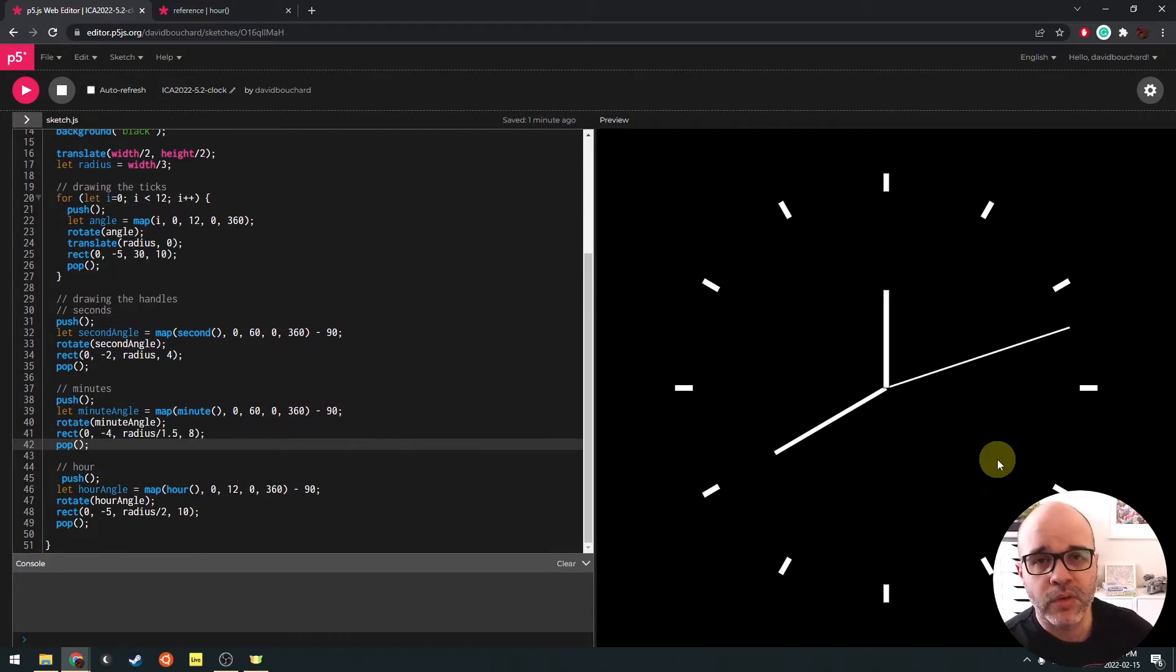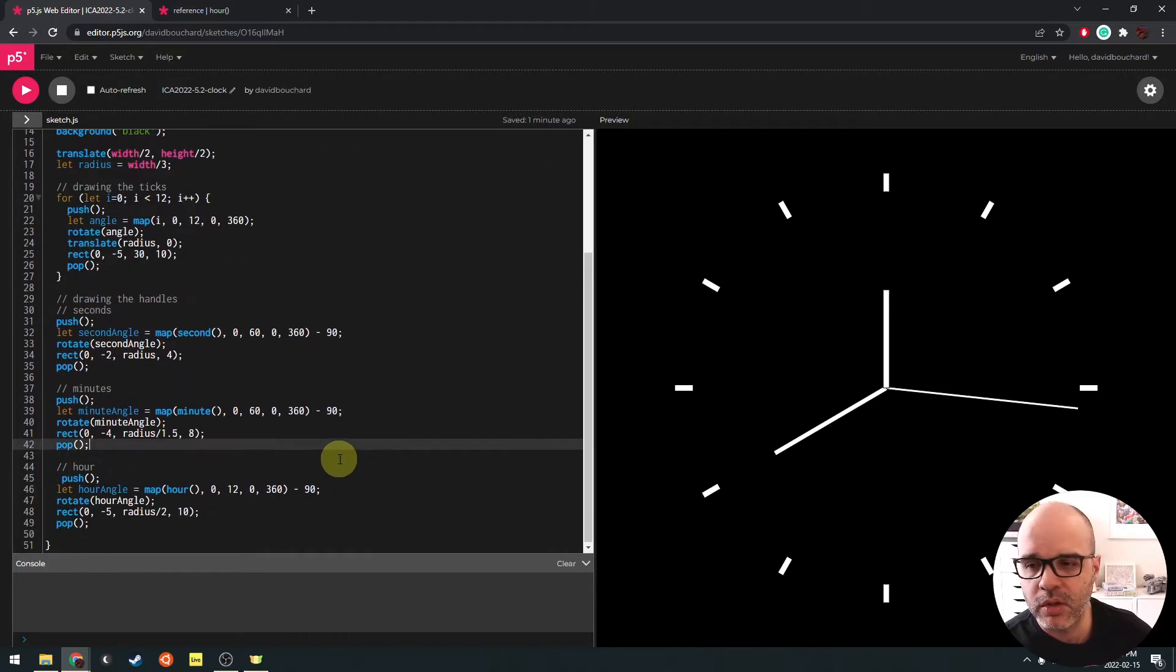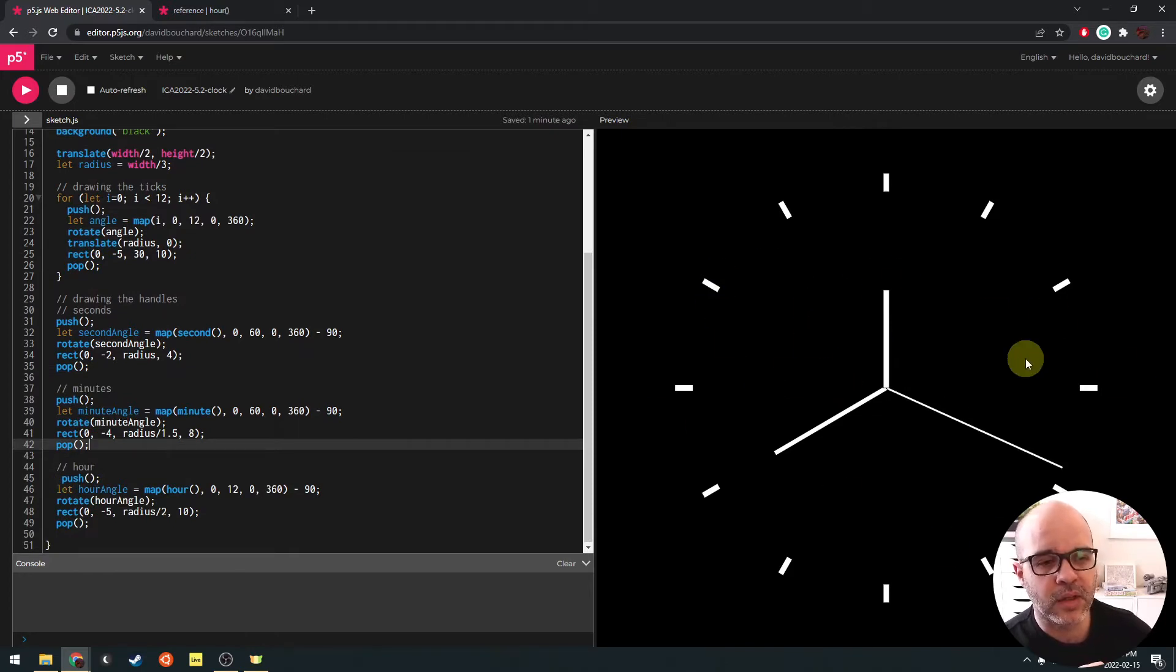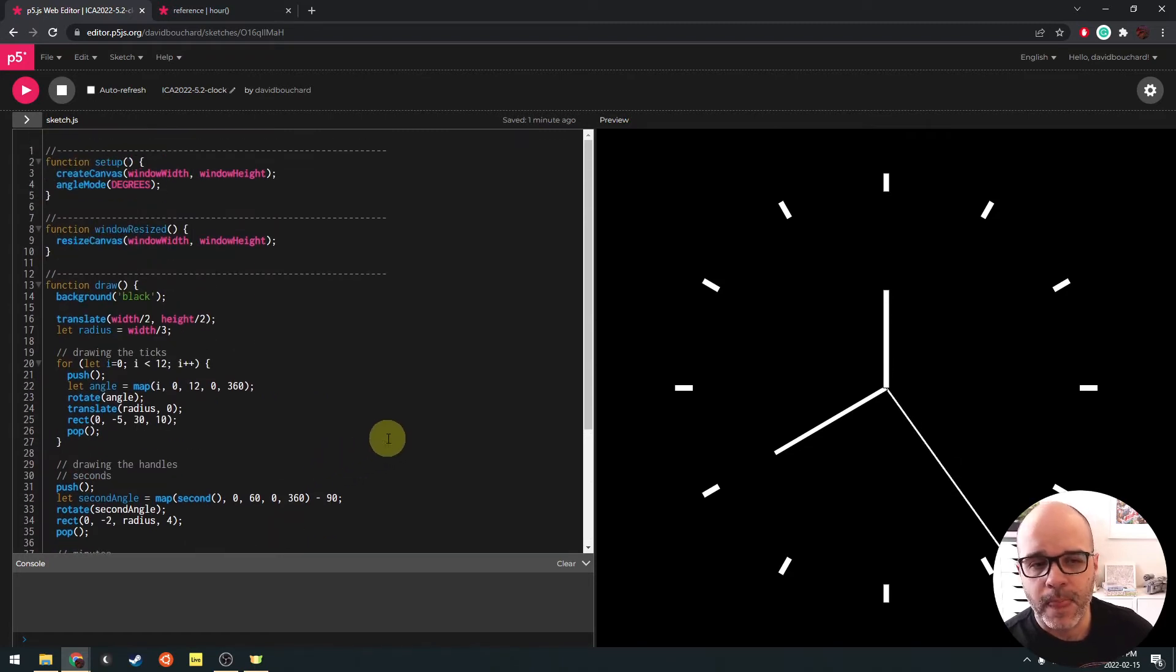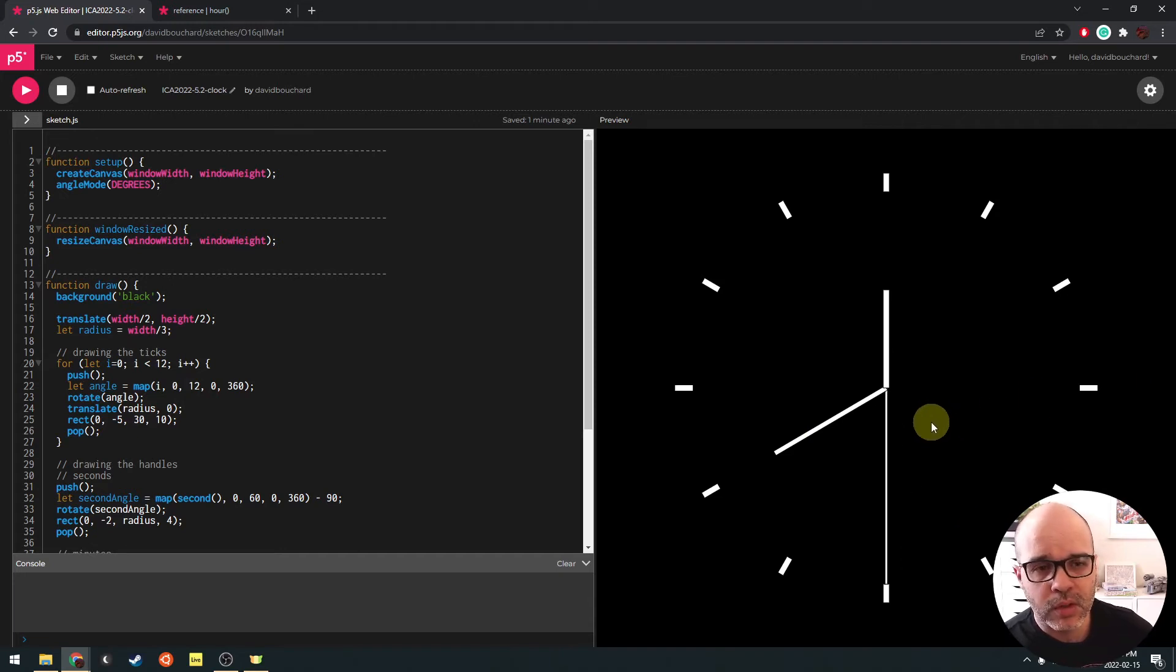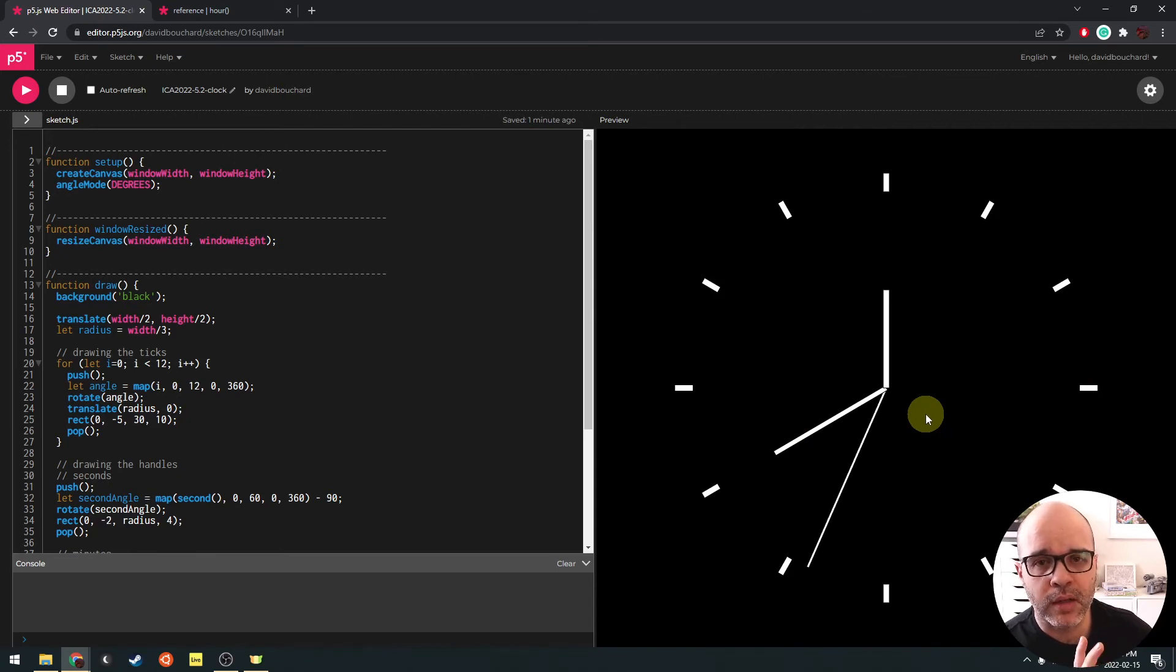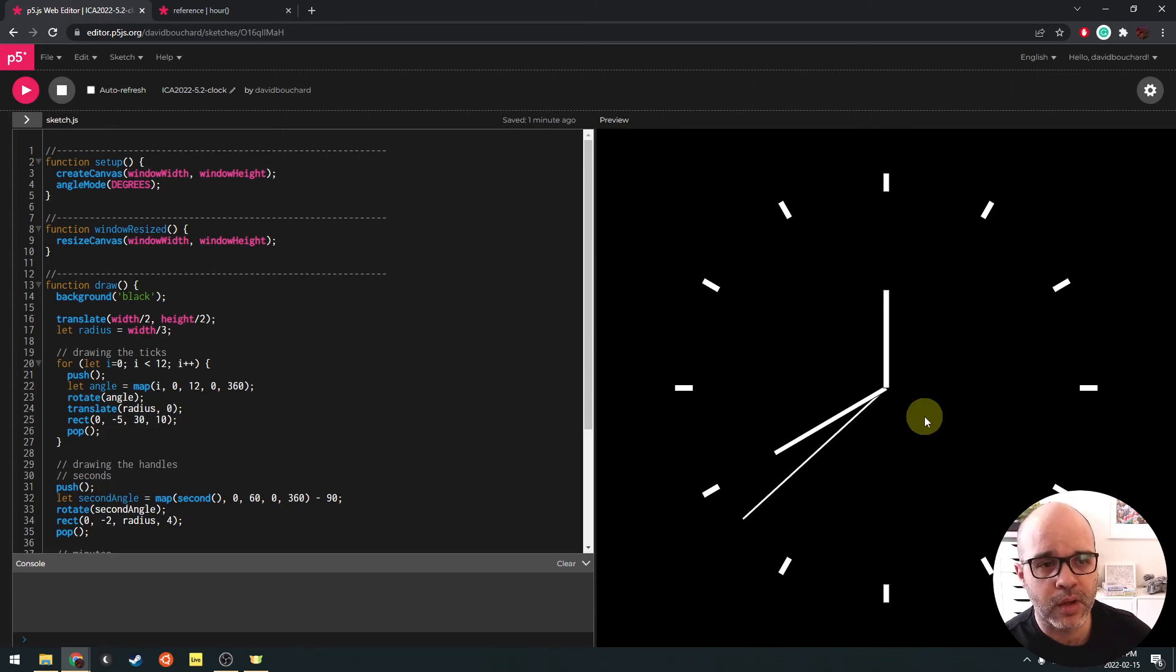All right. So this was our clock example. If you're interested, you know, you could play with this. Obviously you could create a much more interesting clock that's not as literal using these second minute and hour functions. But the goal here is really to get a handle on rotation. So we'll leave it at that for this example. In the next one, we're going to do a simple little drawing tool that's going to rely on scale in order to create a mirror effect. So I will see you there.